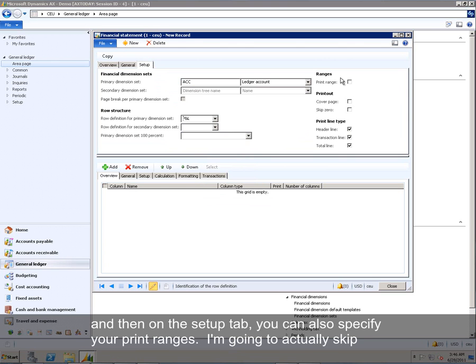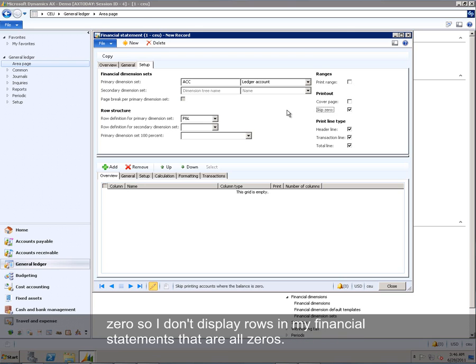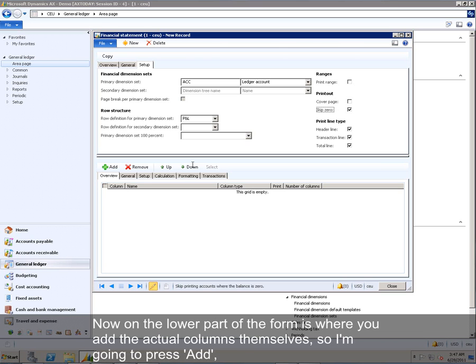And on the Setup tab is where we select the row structure we just defined. So I'm going to select P&L. Again, that will restrict which rows that I have set up to total sales and total cost of goods sold. And on the Setup tab, you can also specify your print ranges. I'm going to actually skip zero so I don't display rows in my financial statements that are all zeros.